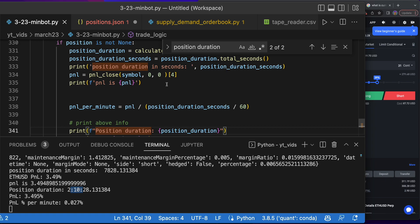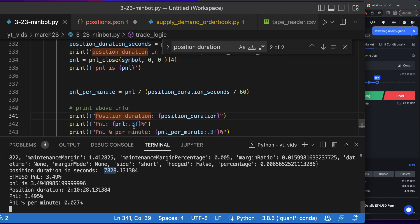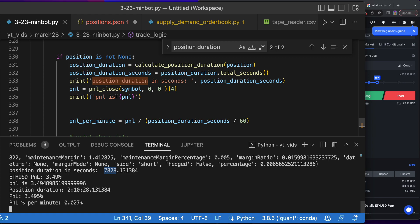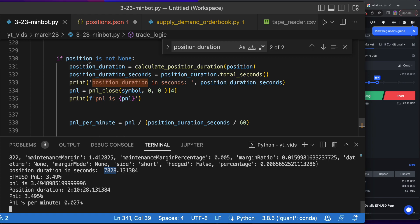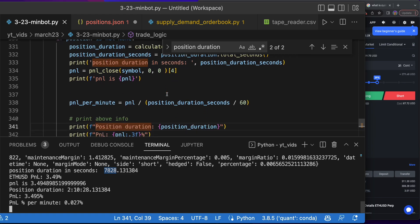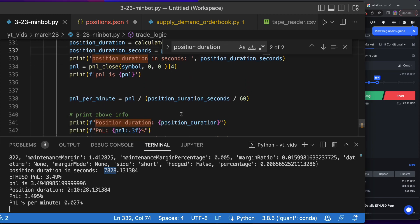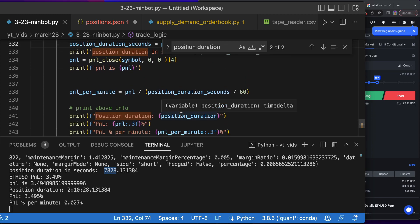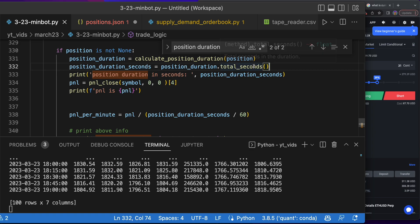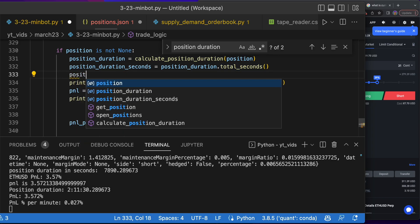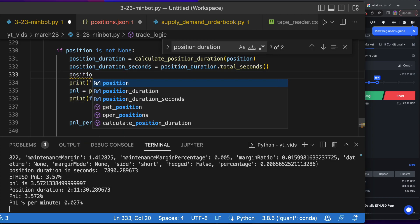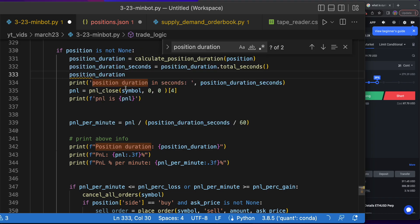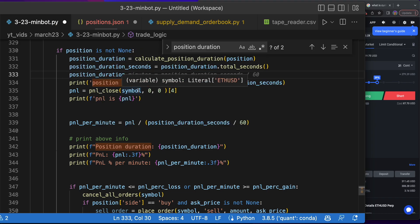Position duration in seconds is this. Let's see here—position duration in seconds. This must mean... Here's the position duration in seconds, so let's say position duration.